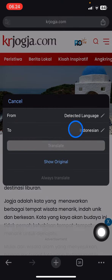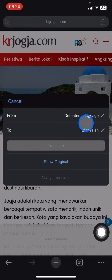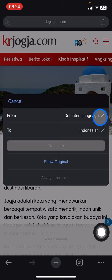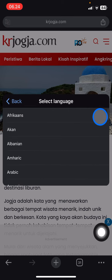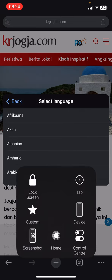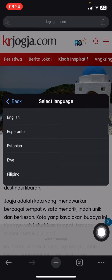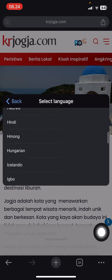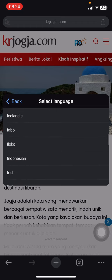Then go and click Settings. There will be a detected language option — you can leave it on detected if you don't know the language. But if you already know the language, you can select it manually. Here I know the language is Indonesian.